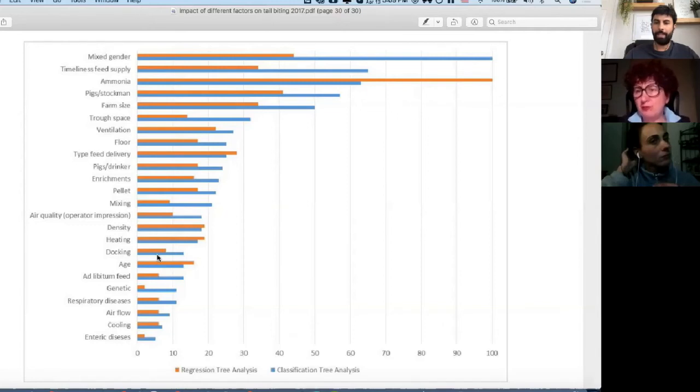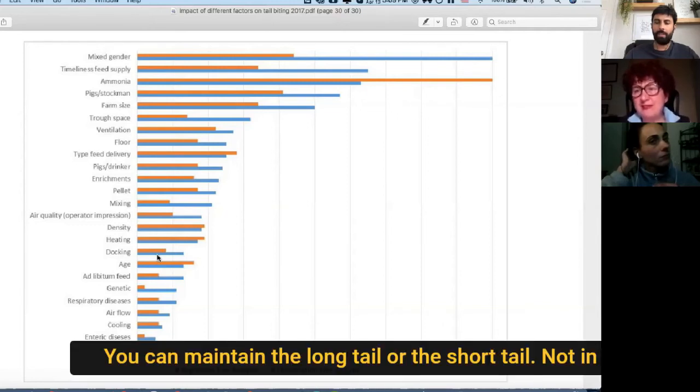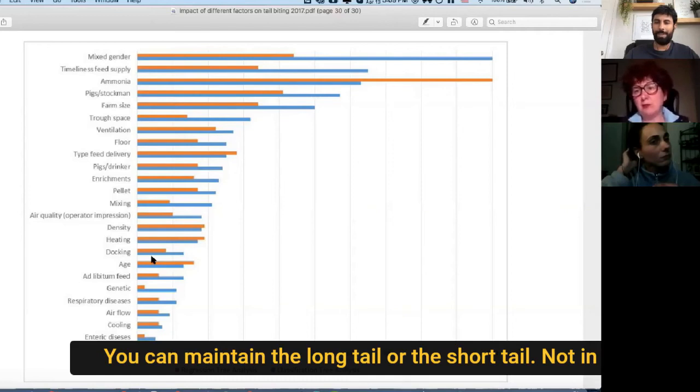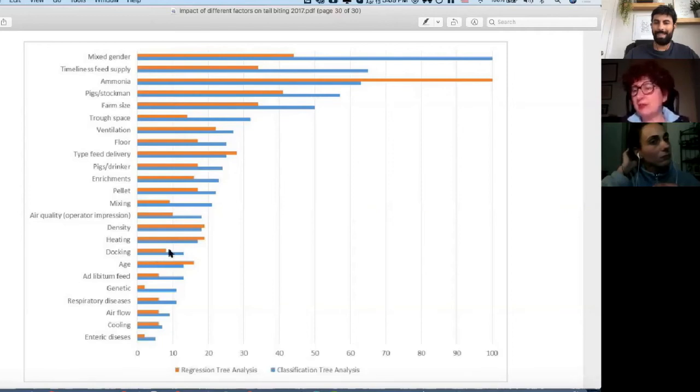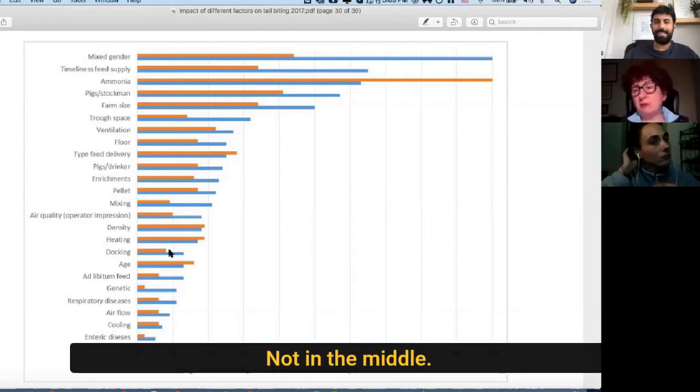You can maintain the long tail or the short tail. Right, not in the middle. Not in the middle. That makes sense.